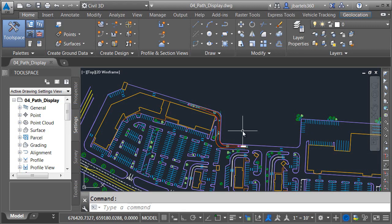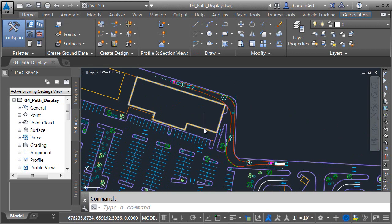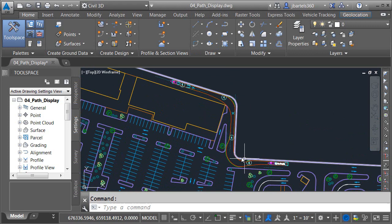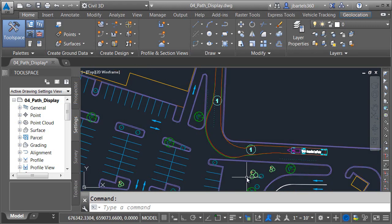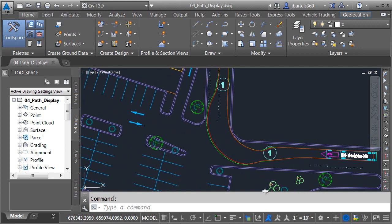In this session, we are going to look at how we can control the display of a vehicle tracking path. The drawing I'm currently in is called 04 Path Display, and I already have a vehicle path defined in this file. This path represents a WB40 semi-trailer navigating its way around behind this retail center. We can see that the geometry and symbology are represented using several different colors. Fortunately, we can customize the display properties of these items to be just about anything we want.